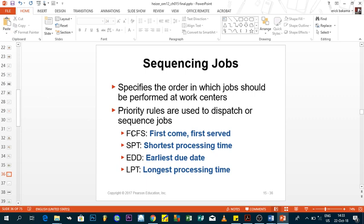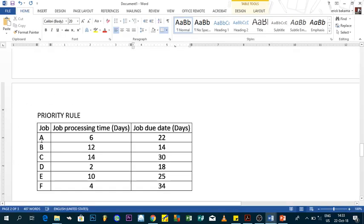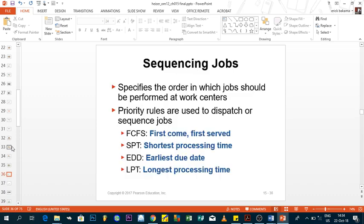The most common priority rules are: First Come First Serve, Shortest Processing Time, Earliest Due Date — where you start with the job due soonest — and Longest Processing Time. We have an exercise with six jobs, and we need to assess which priority rule to use. Solving requires formulas for average completion time, utilization metric, average number of jobs in the system, and average job lateness.